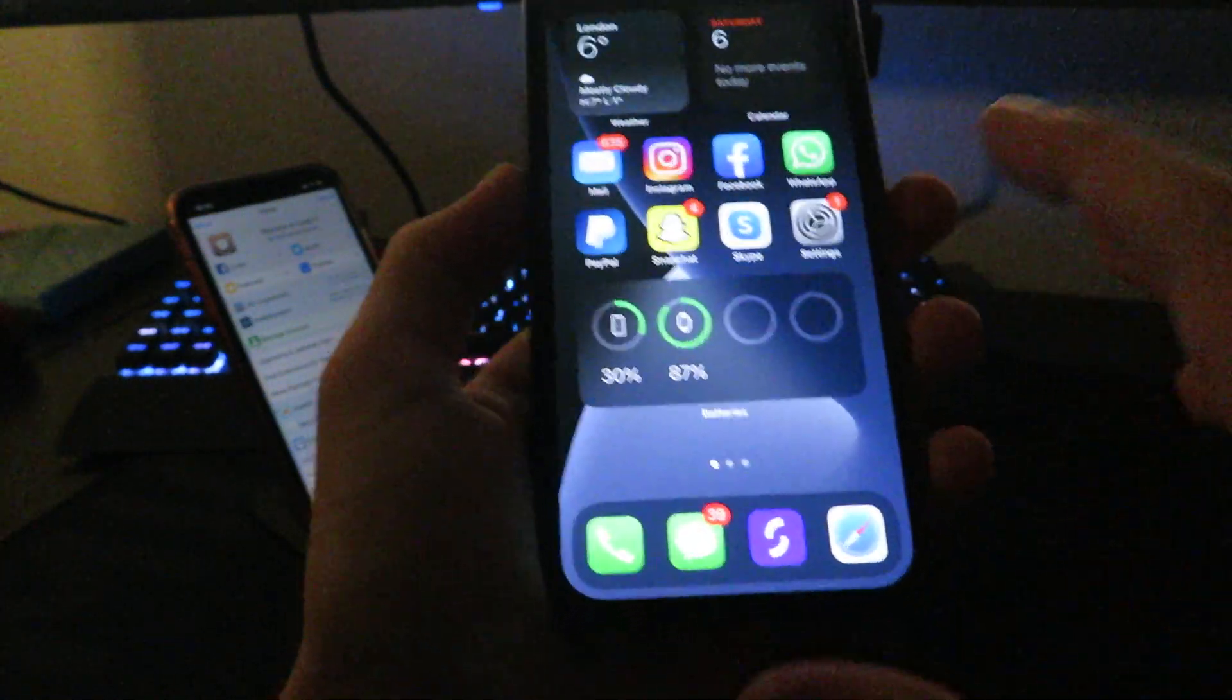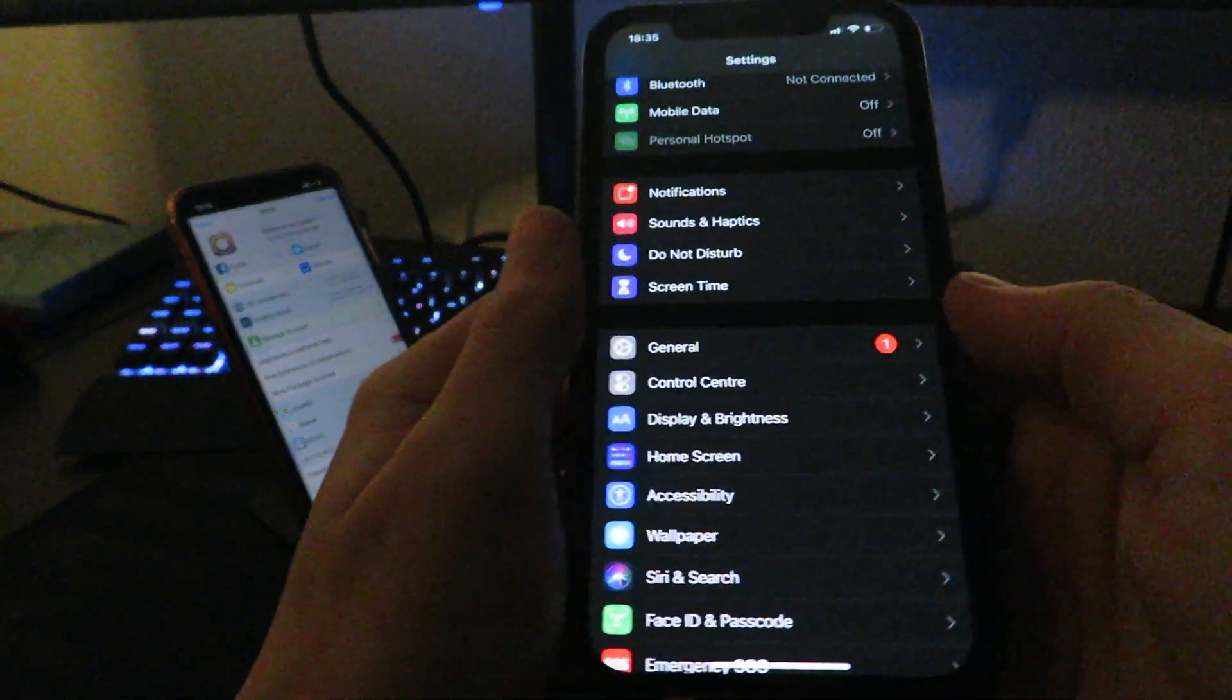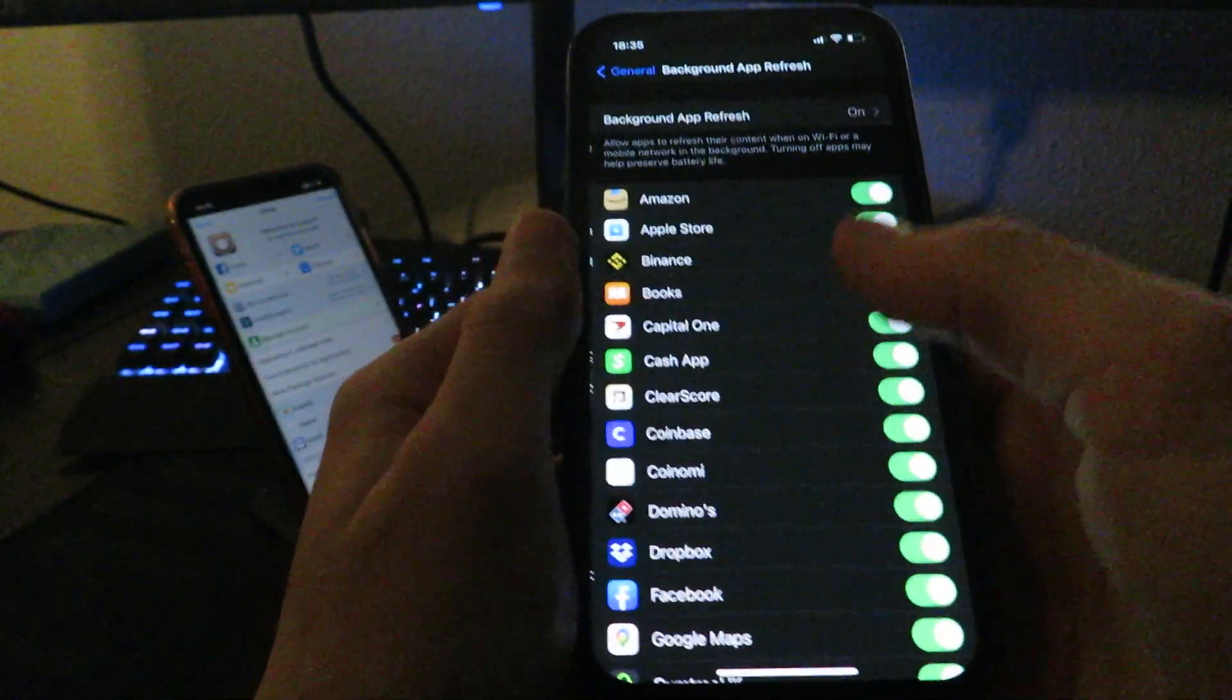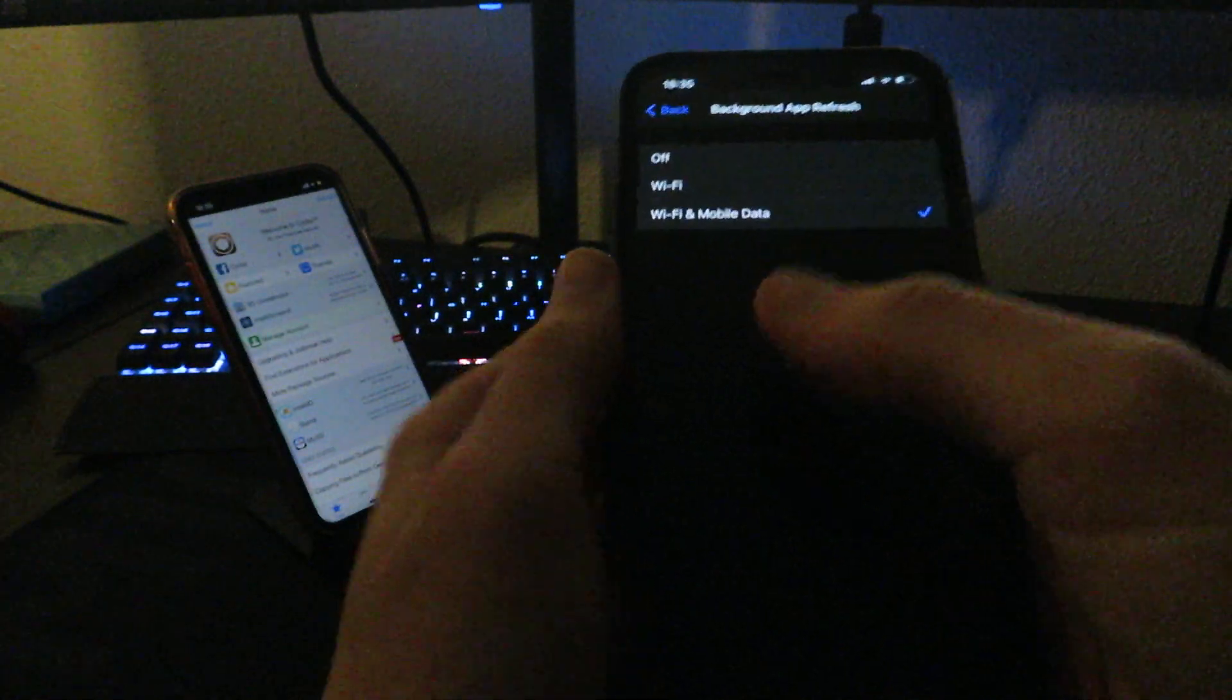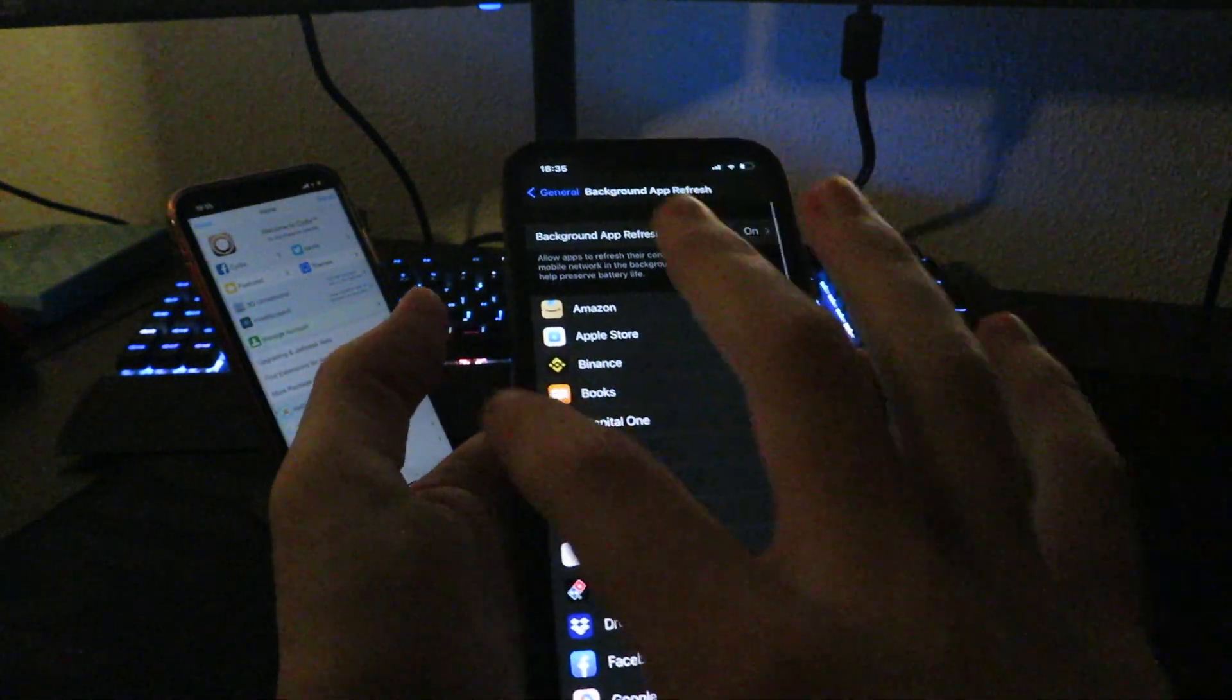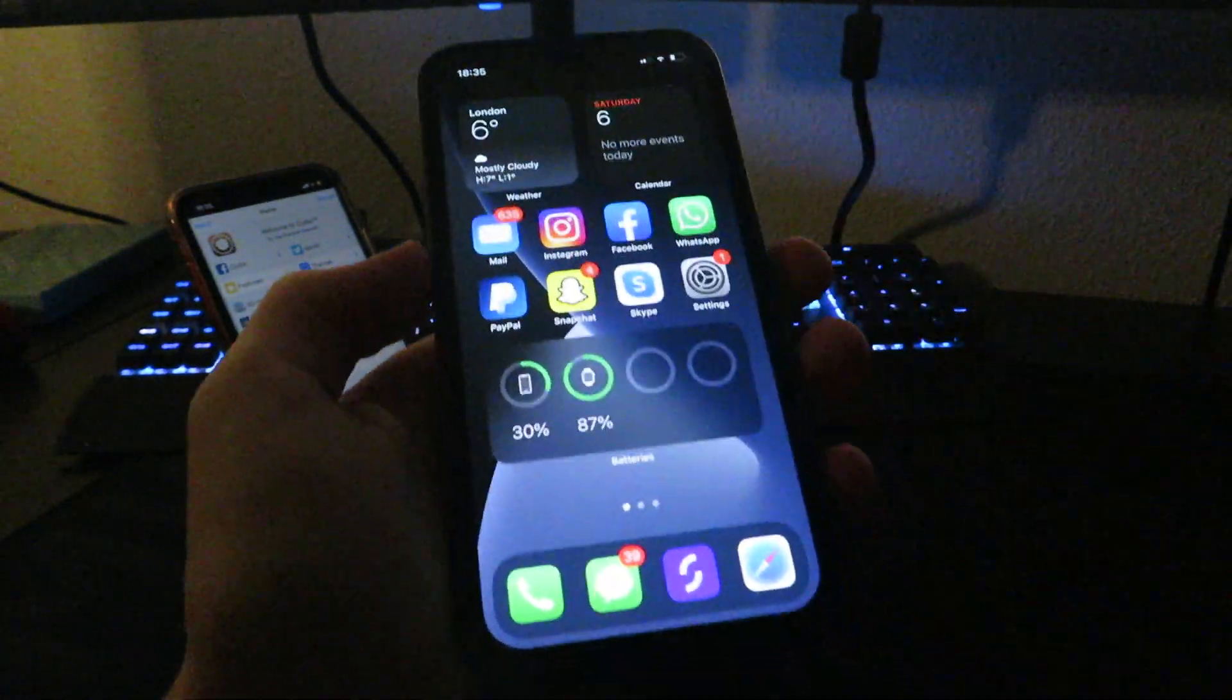First of all, go to Settings on your device. Once you're in Settings, go to General, Background App Refresh, and make sure it's on Wi-Fi and mobile data. Low power mode needs to be disabled for this to work. Once you've done that, go back to your home screen.